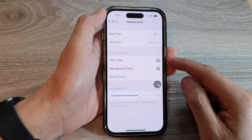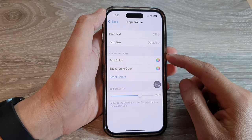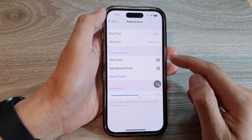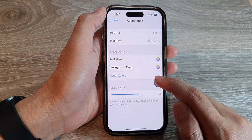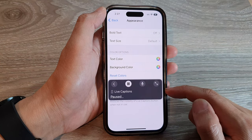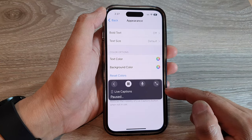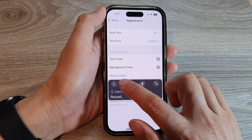How to change the live captions text color or background color on the iPhone 14 series.